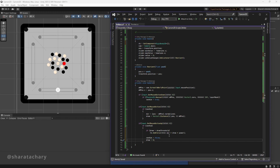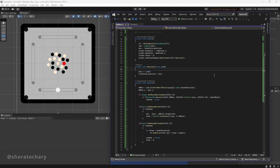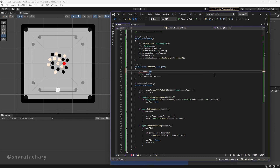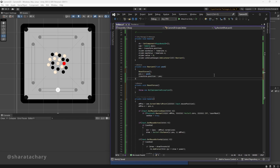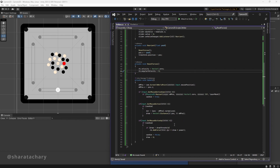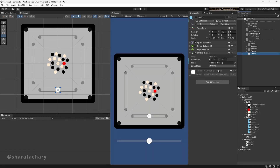Now we need to assign our striker to a layer called 'striker' and set the layer mask here so that the raycast collision can happen correctly. Also, when the slider is moved, we should reset the forces. Let's reset forces using the rigidbody reference and check whether we need this layer mask by introducing and adding it.